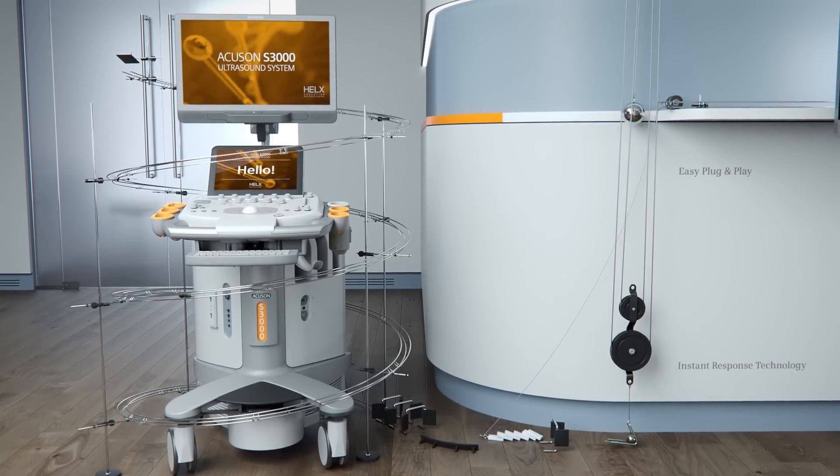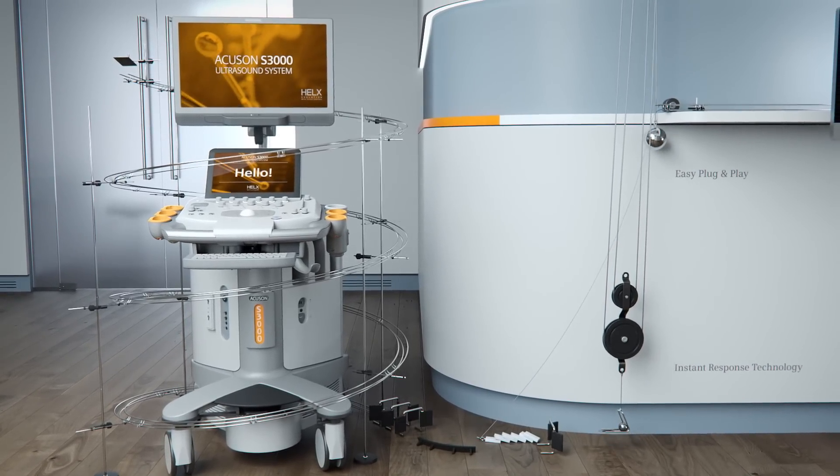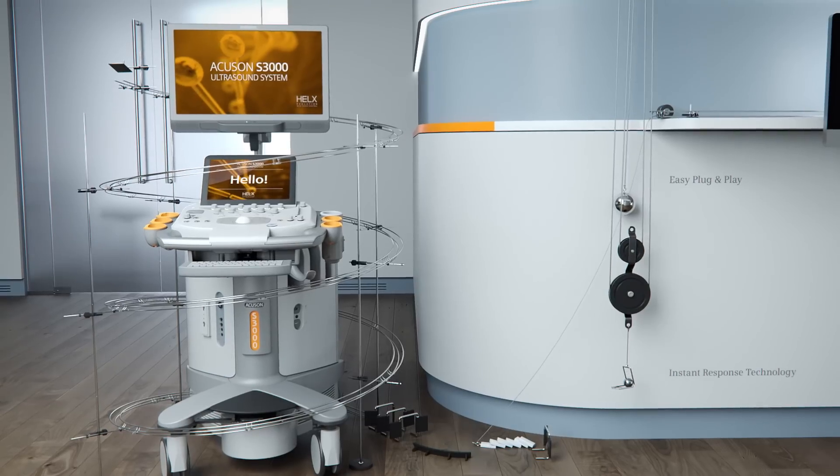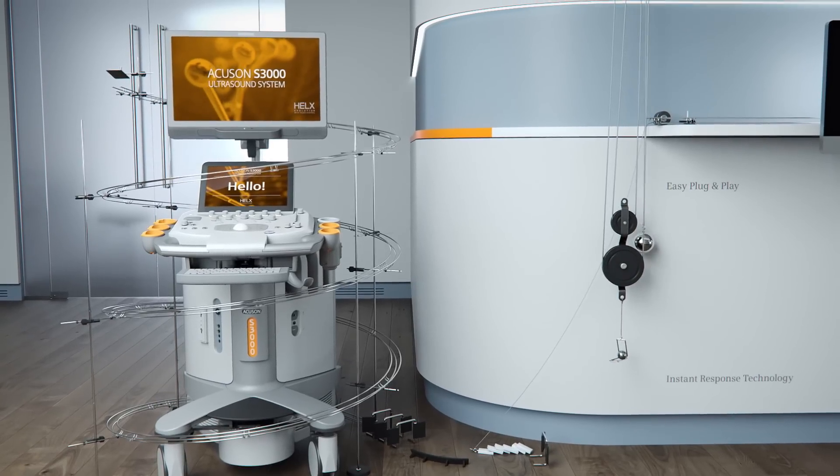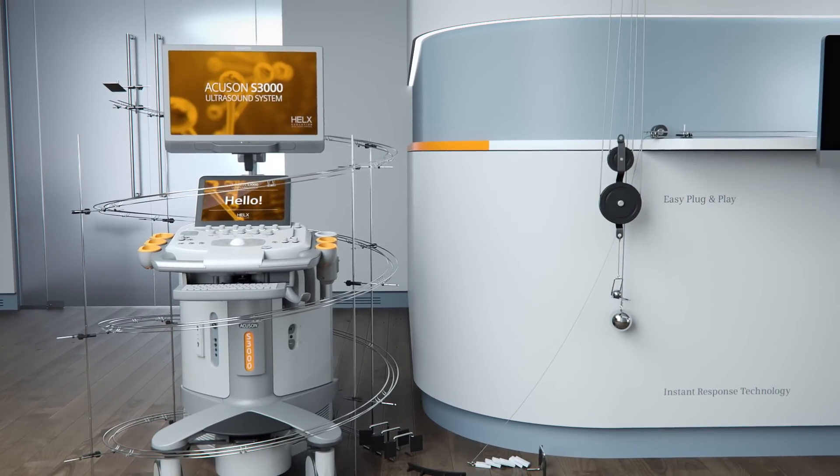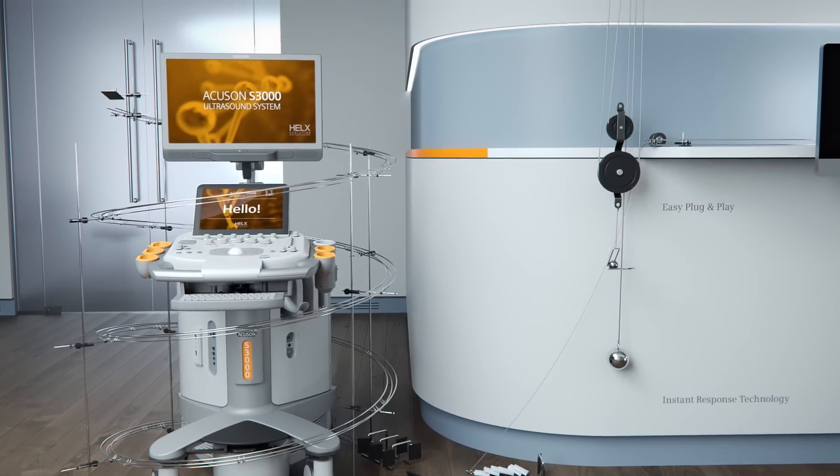Enjoy an easy-to-use touch display with instant response technology for precise key selection and intuitive browsing.